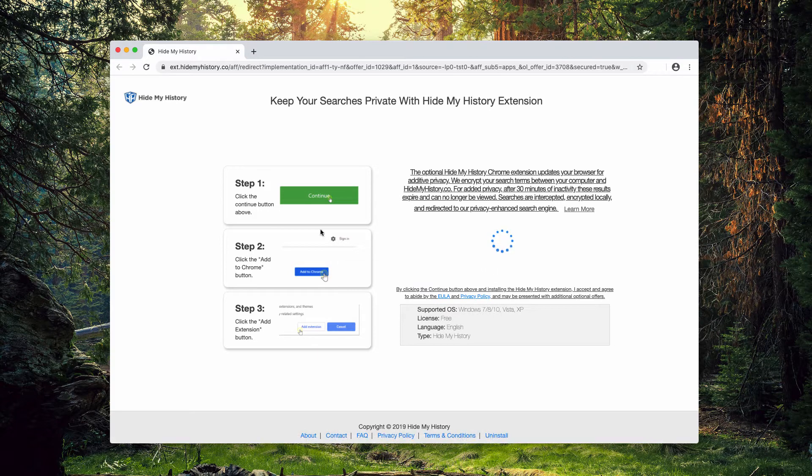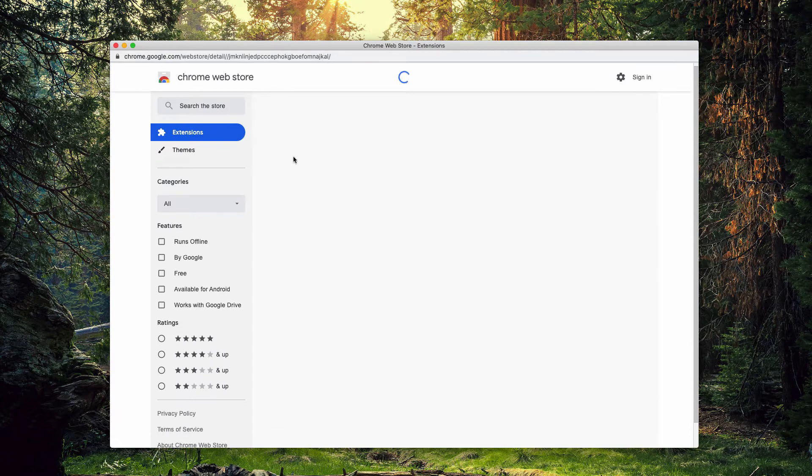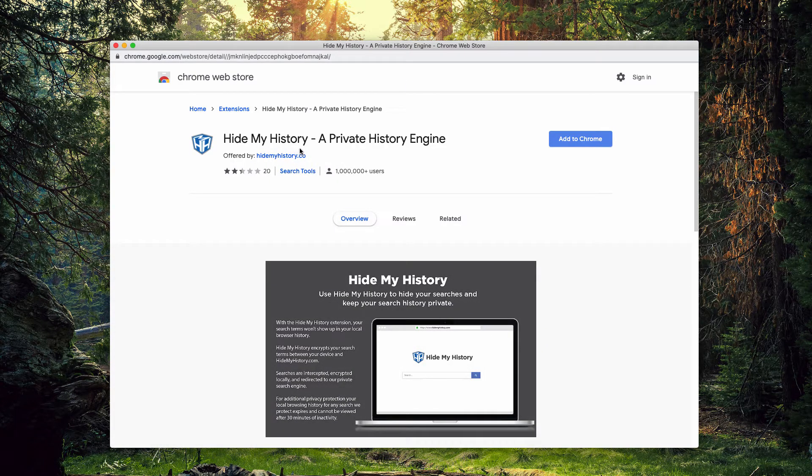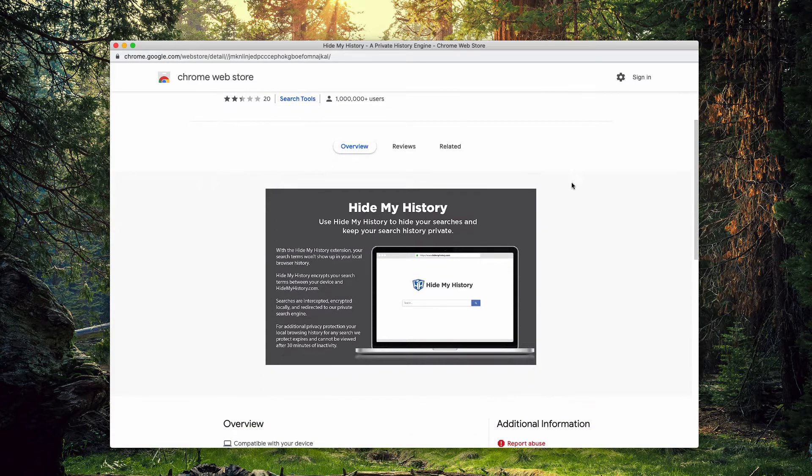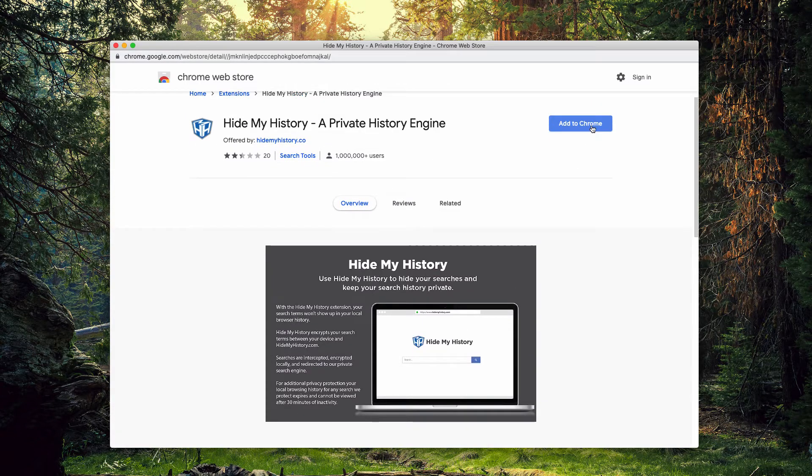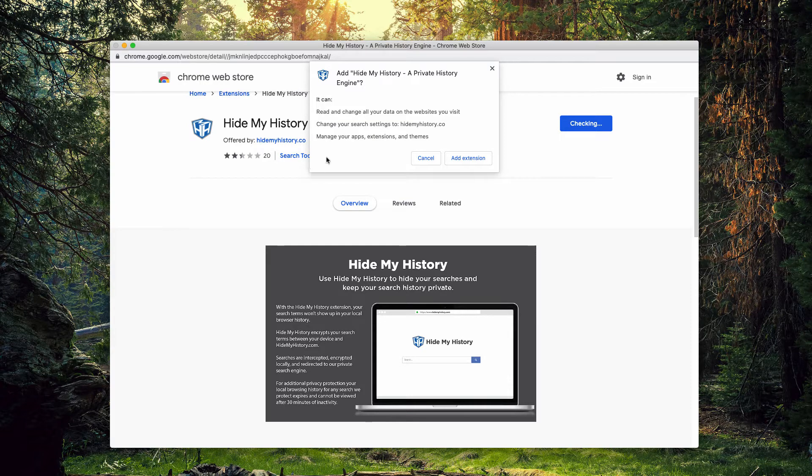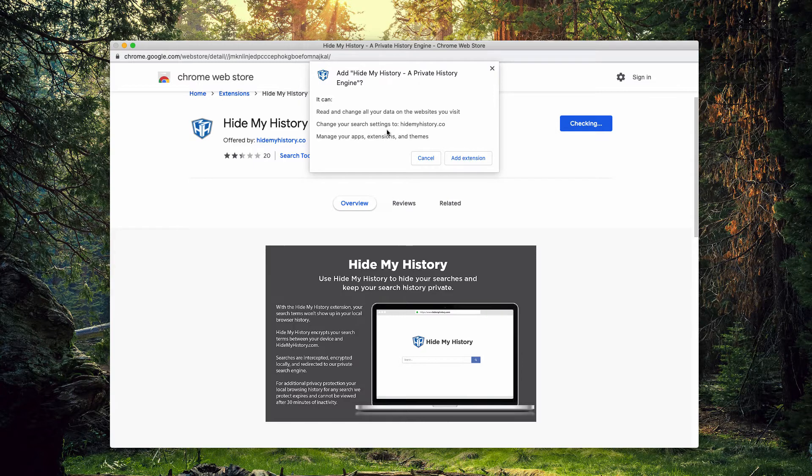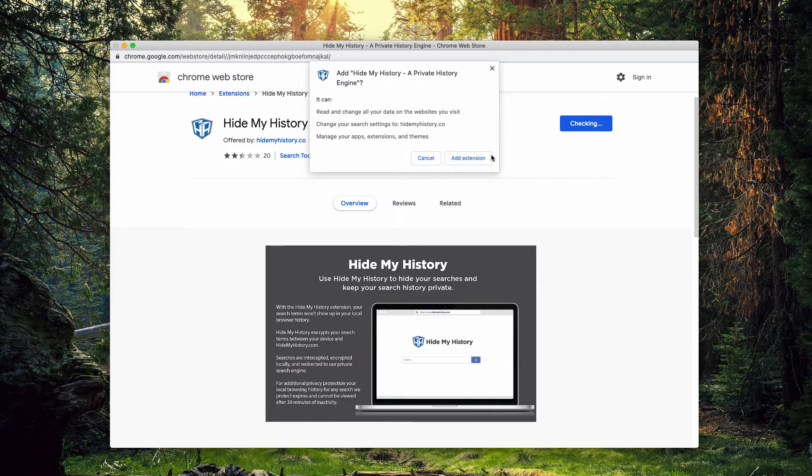So if you click on the continue button and proceed with this installation, you'll be brought to this official page that promotes HideMyHistory extension. And if you add it to Chrome, this is what happens: it can read and change all your data on the websites you visit, it can change your search settings to HideMyHistory.co, and also will manage your apps, extensions and themes.